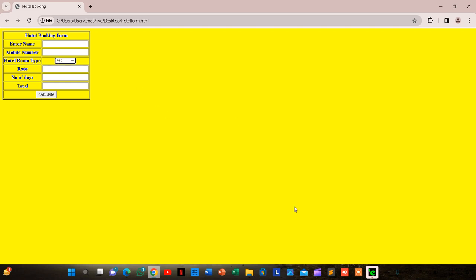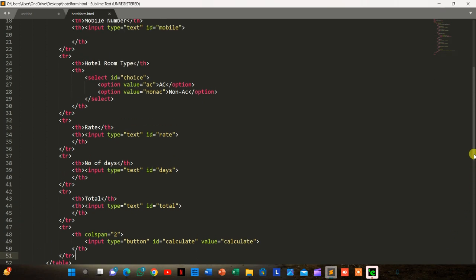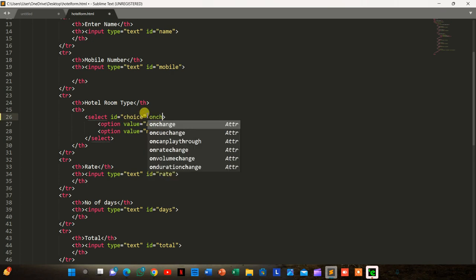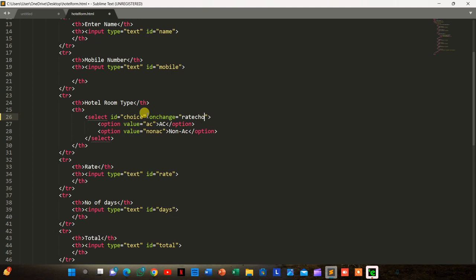We go back to the code. On the select element with id 'choice', we add the attribute onchange calling a function named 'rateChoice'.